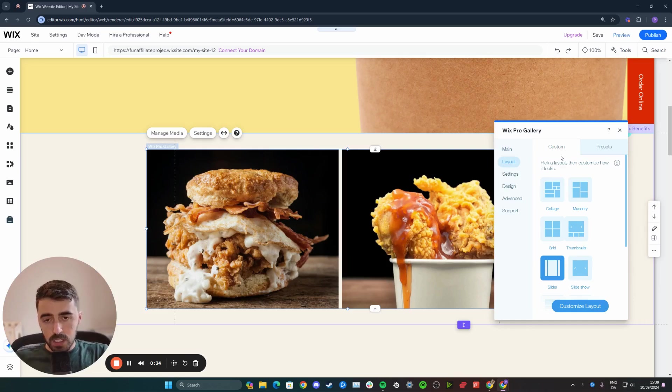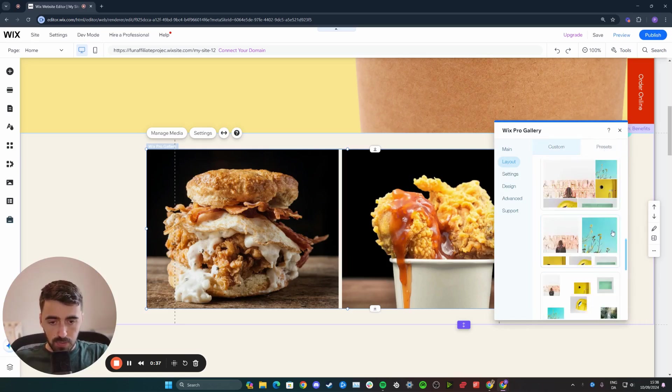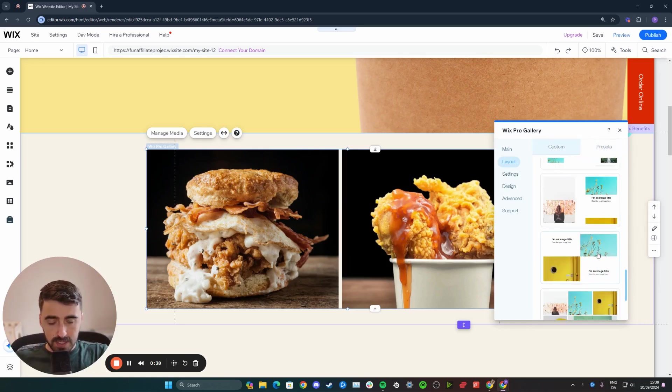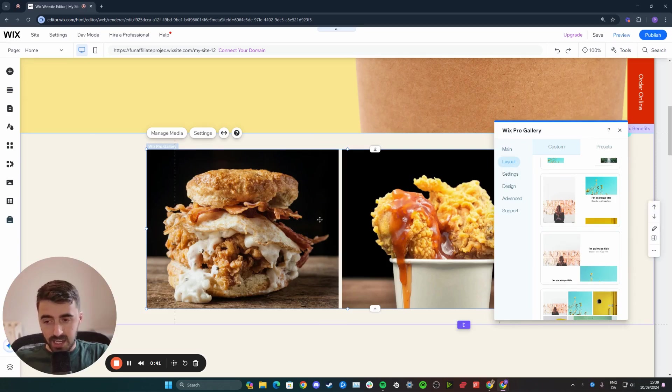Here you have two different options. You can either choose a custom layout or a preset. As you can see, there's plenty of different presets, which are also available in the gallery section when you initially added this original gallery.